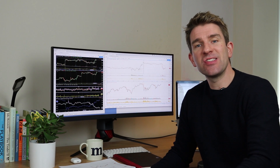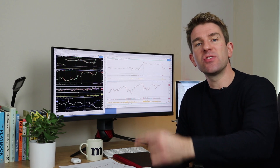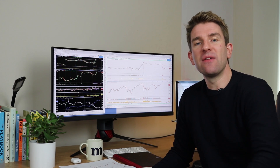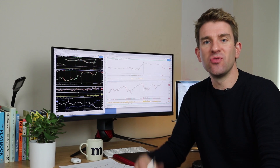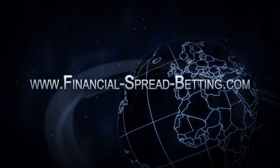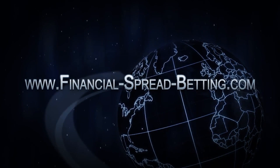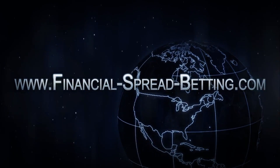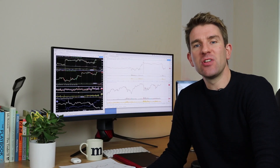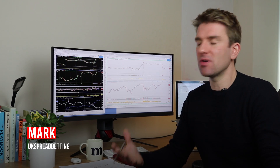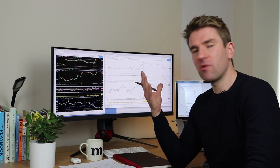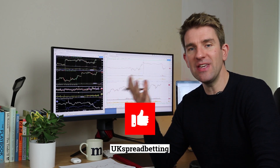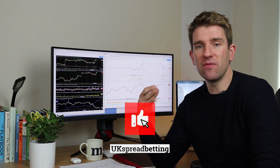In this video, we're going to look at how I set up my screens on TradingView. I want to run through how I set up my screens on TradingView.